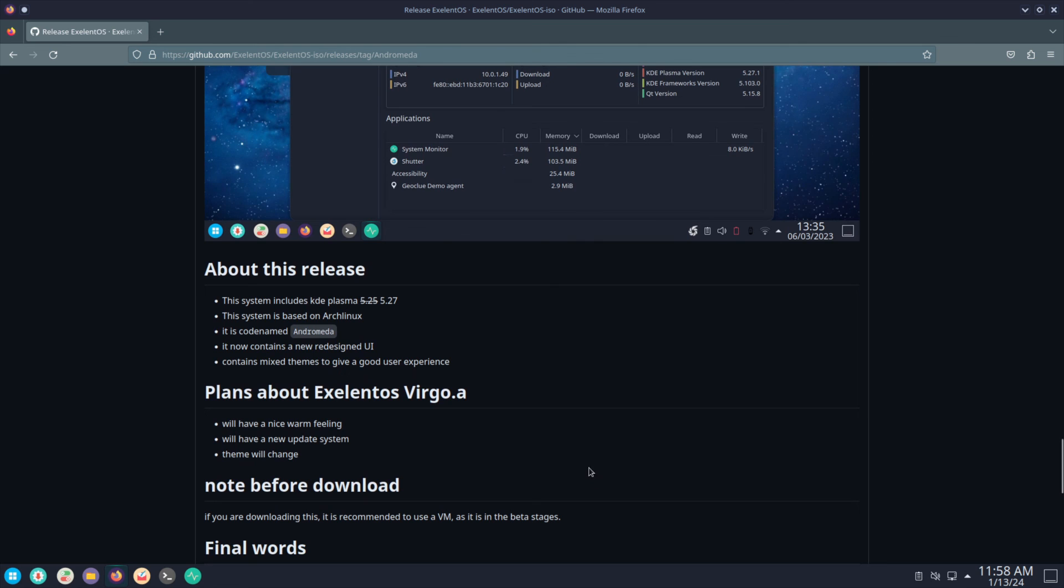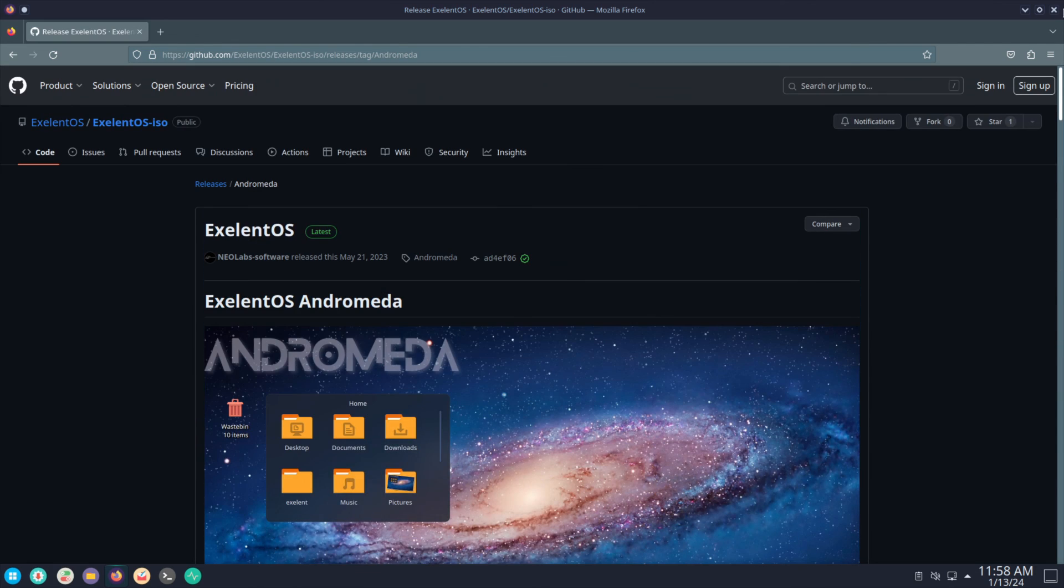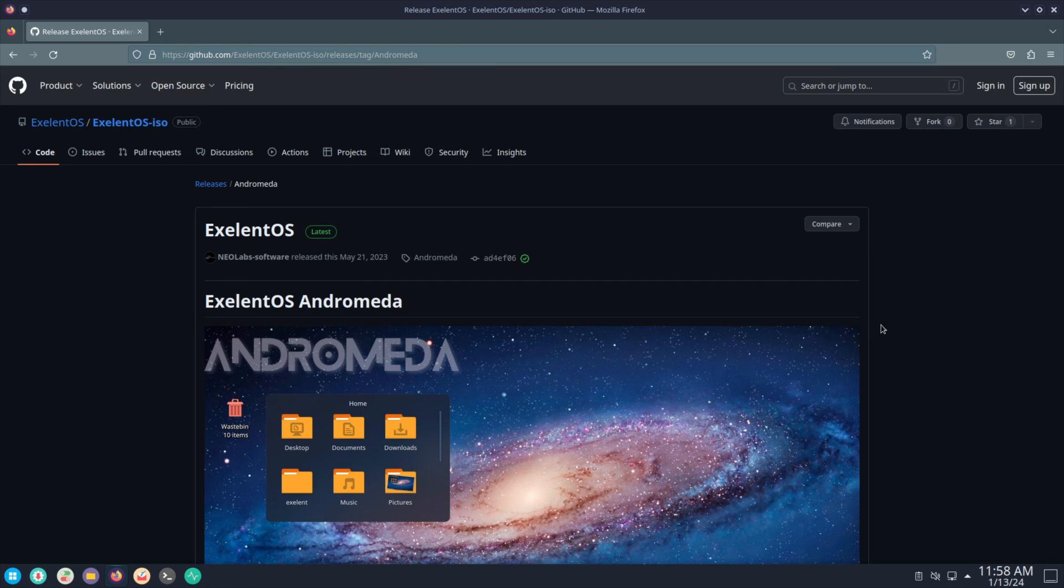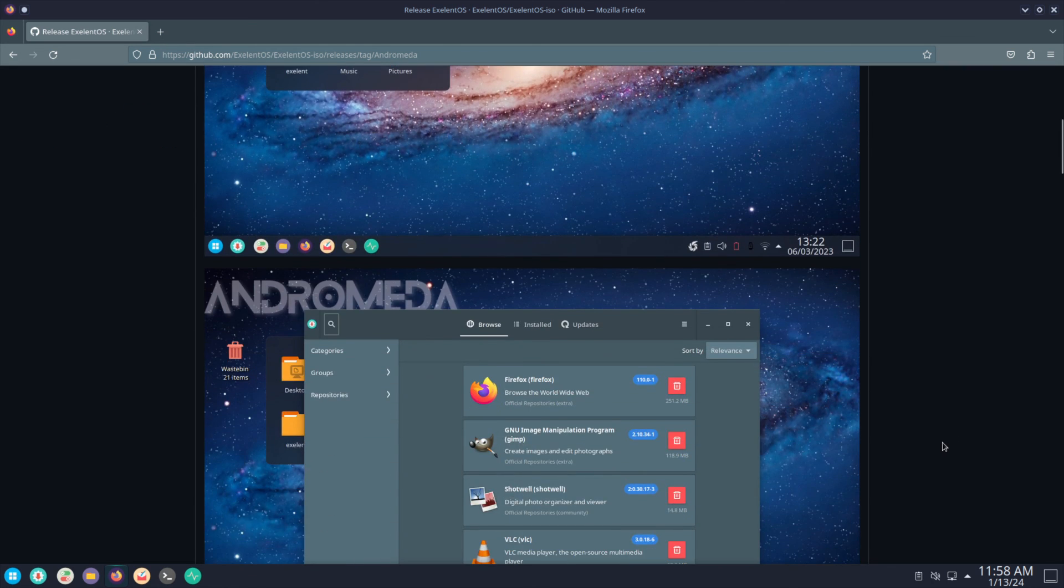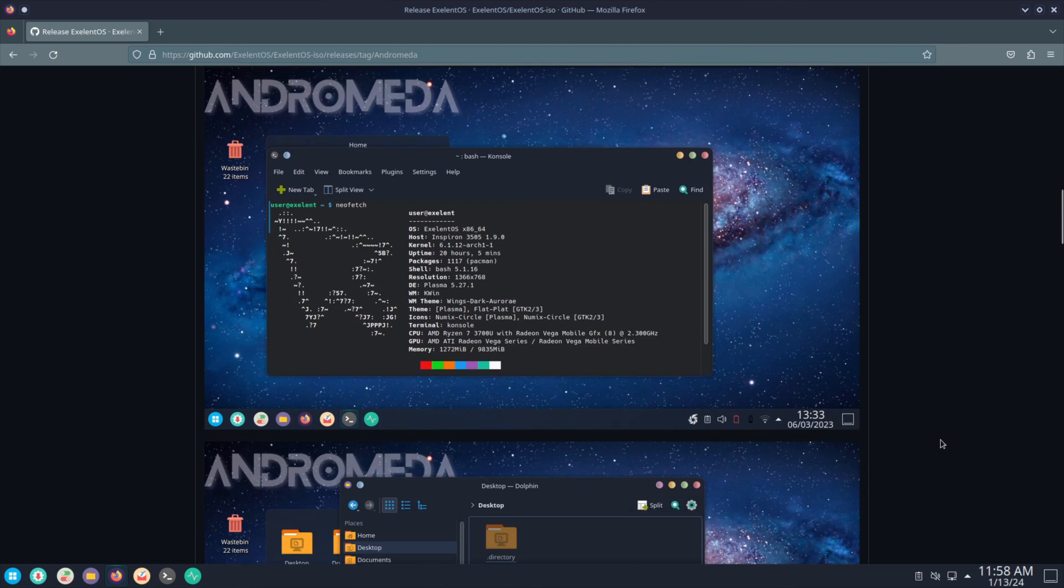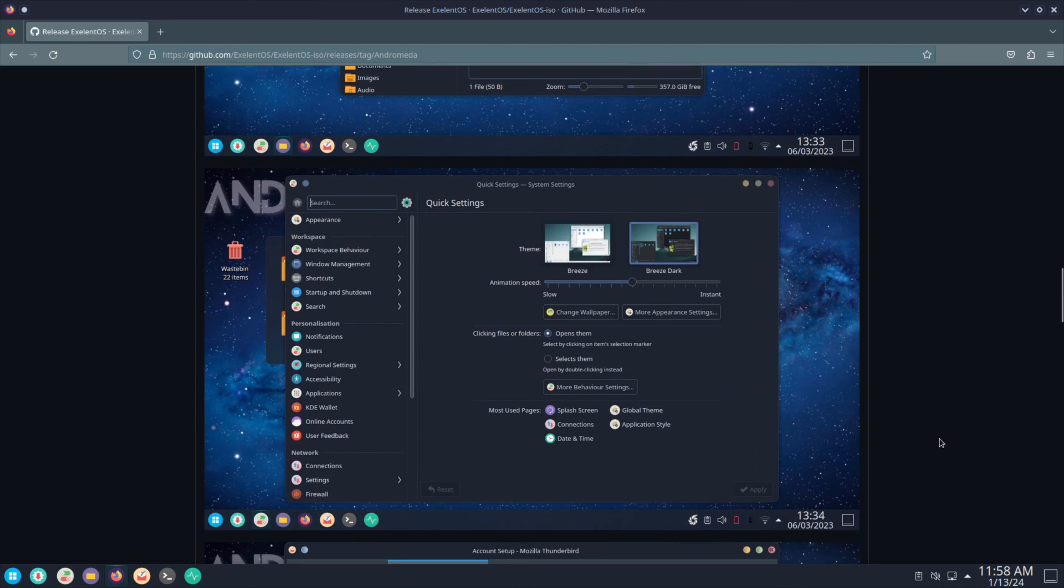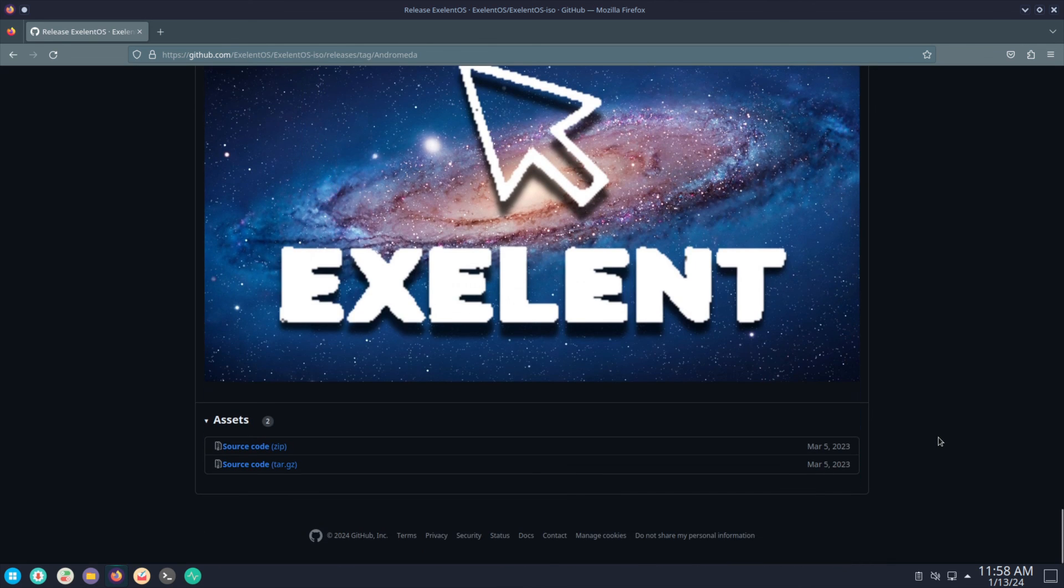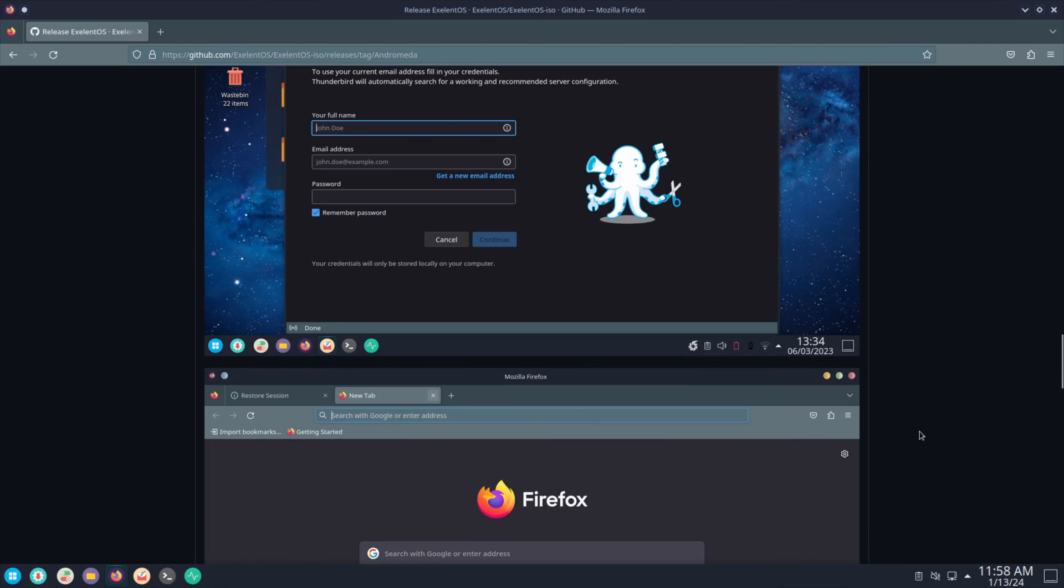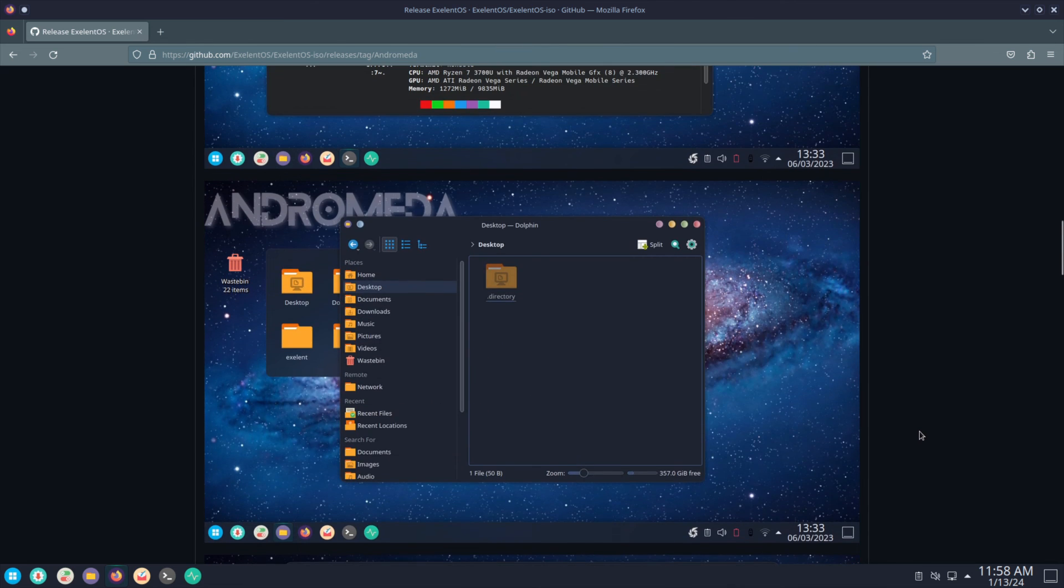So if you want to keep your sanity, go use another Arch-based distribution. Don't even try this, otherwise you might not get anything working. Honestly, it's just, it's not worth the pain and misery to go through this. I do hope that in future they'll fix this and it'll actually be more semi-usable.